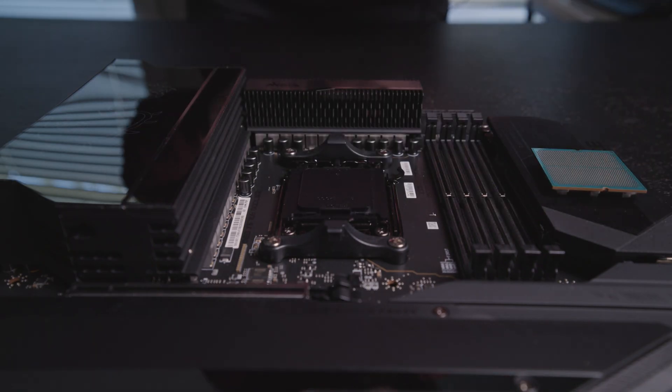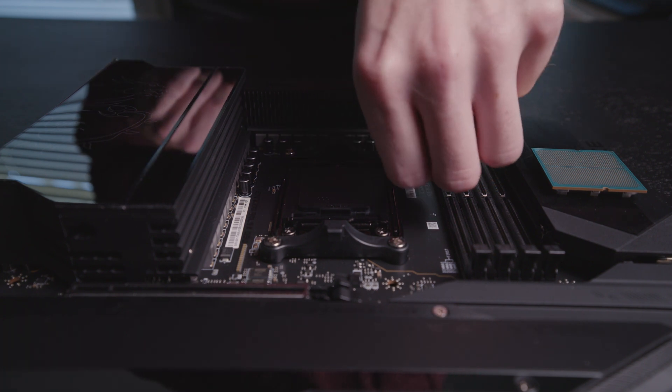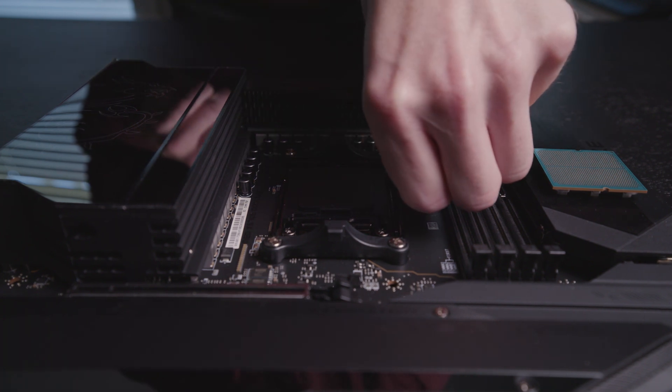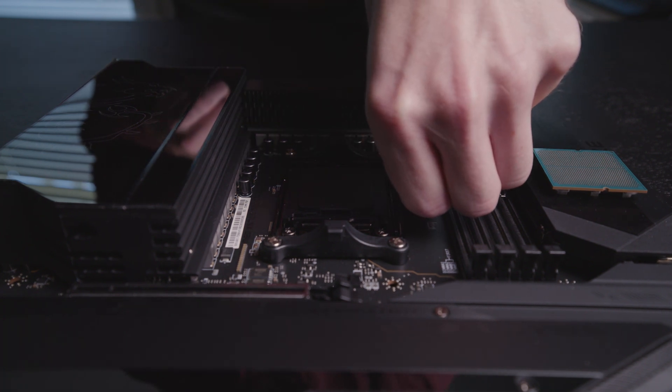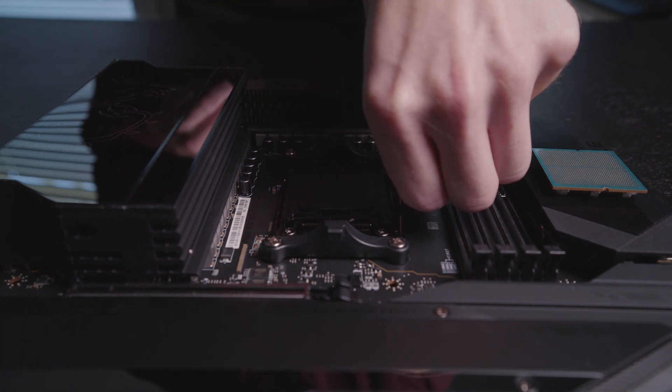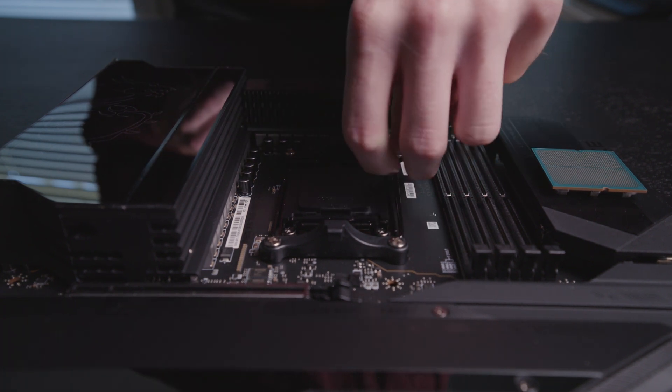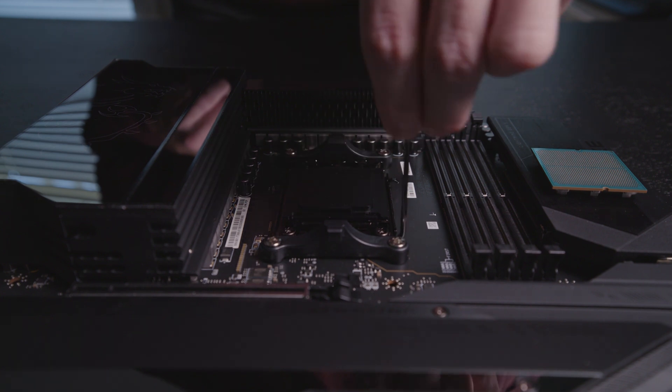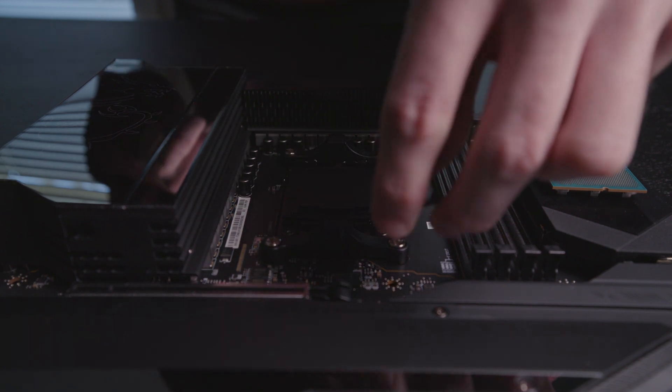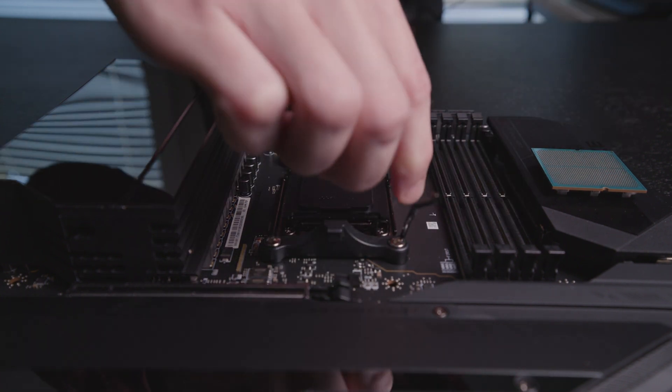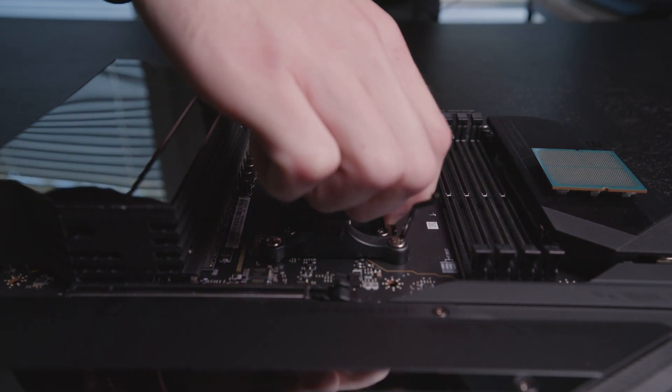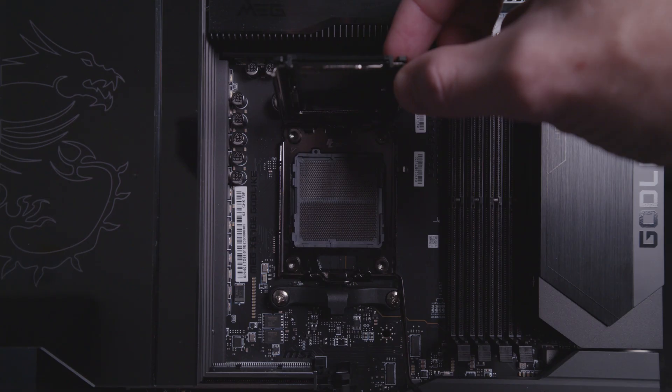I'll open up the socket cover to take a look at the pins and get ready to install. It takes quite a bit of pressure to open the tension arm. You push down and out and hold on to it so it doesn't spring up.